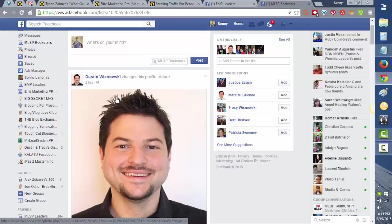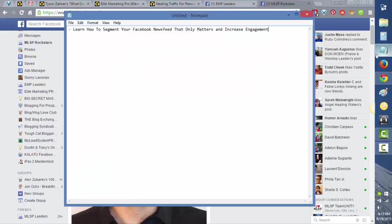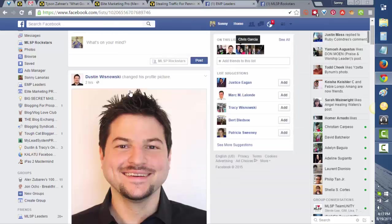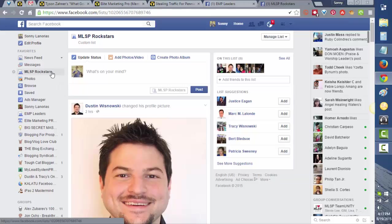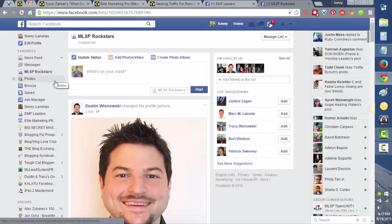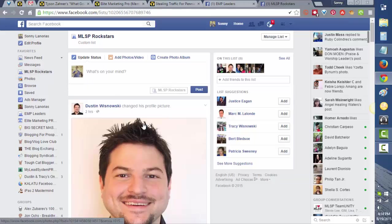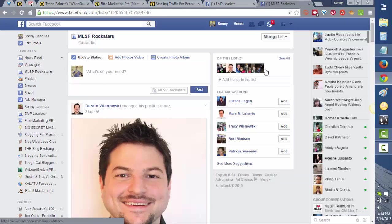In this way, these people will also engage with you. Every time you post something on your wall, they will like and leave you a comment. That's how you increase your engagement on Facebook with only what matters. You can create unlimited lists, for example your MLSP leads or business prospects or real estate prospects. You can do anything that you want. Make sure that you're friends first before you can add them to your list.